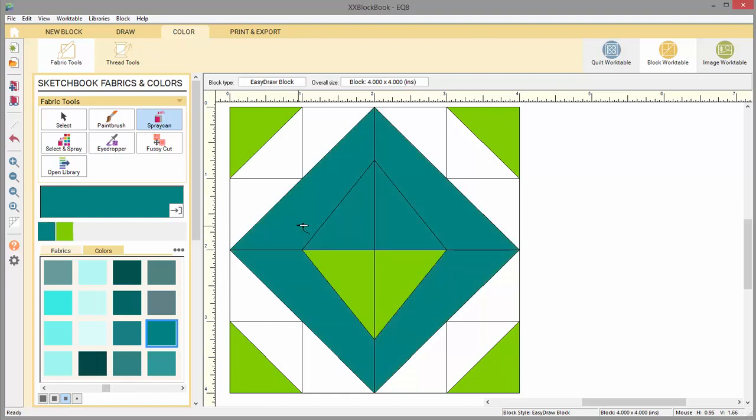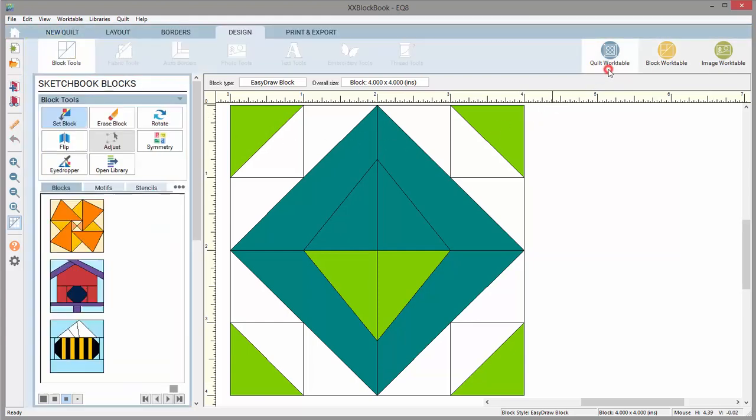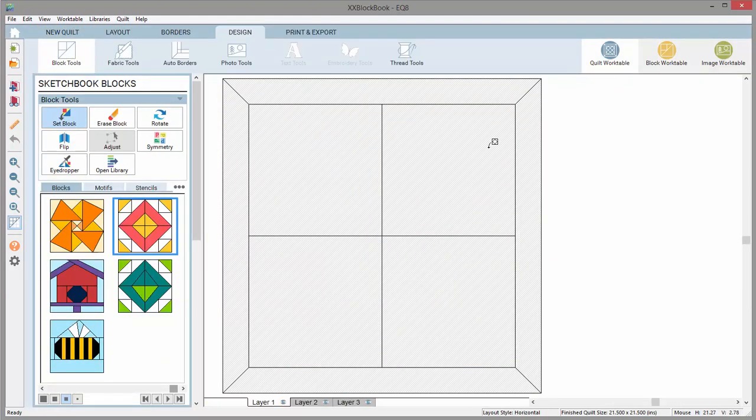Once you've drawn or edited your block, you save it to your project and can now move back to the quilt work table to use your block in a quilt.